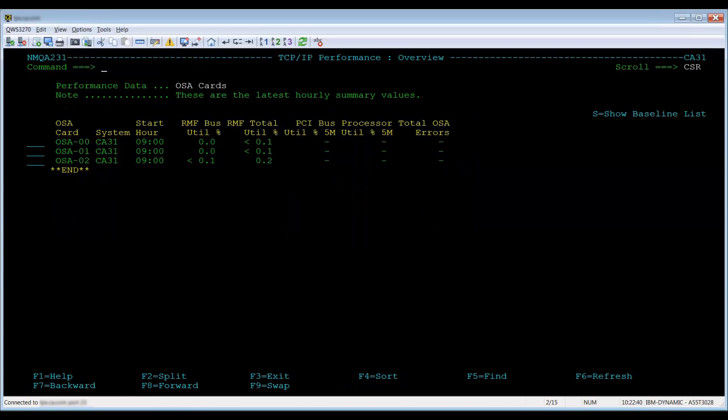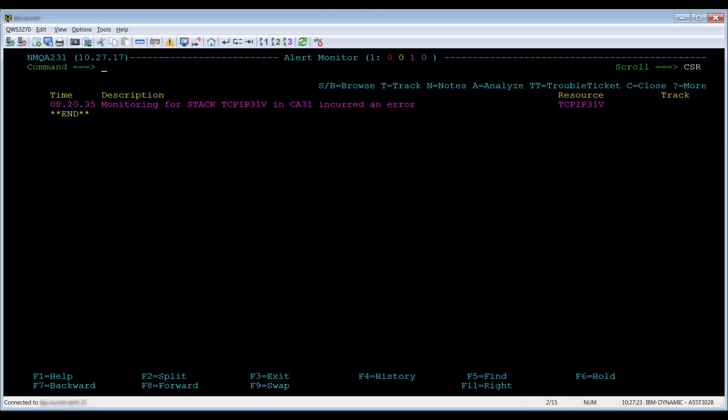OV displays a performance overview for the resource type you selected. In this case, it will show the most recent performance numbers for all stacks defined. The AL option, or alert, will bring up the alert monitor screen for that resource only.